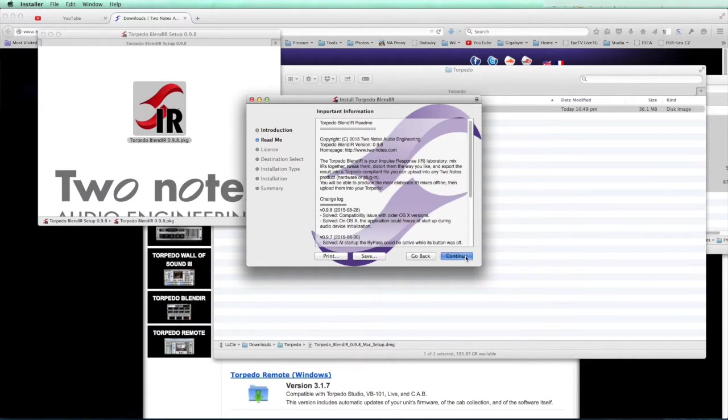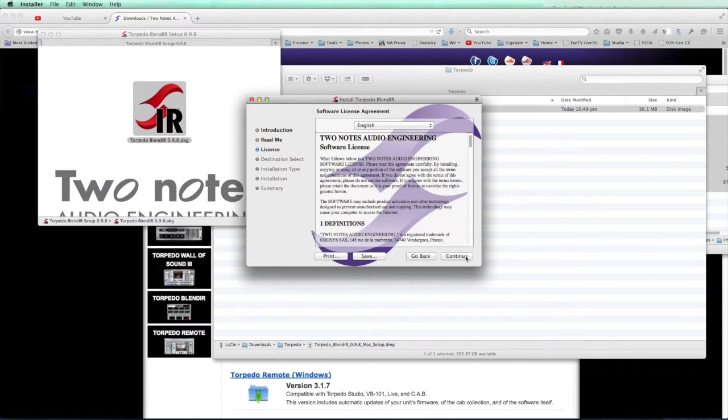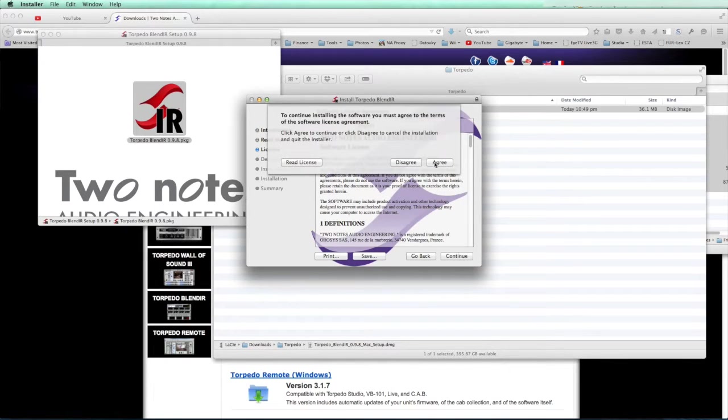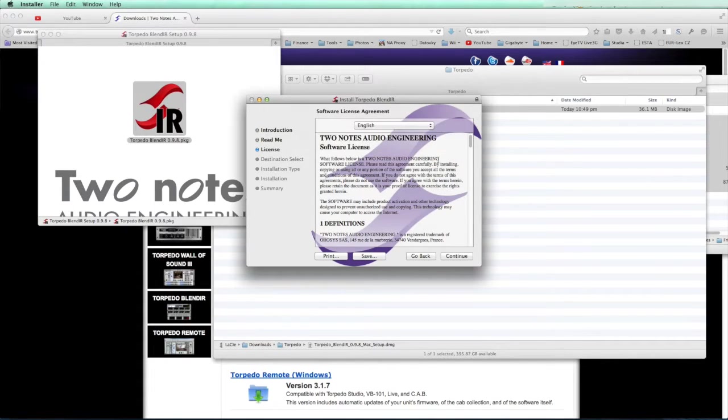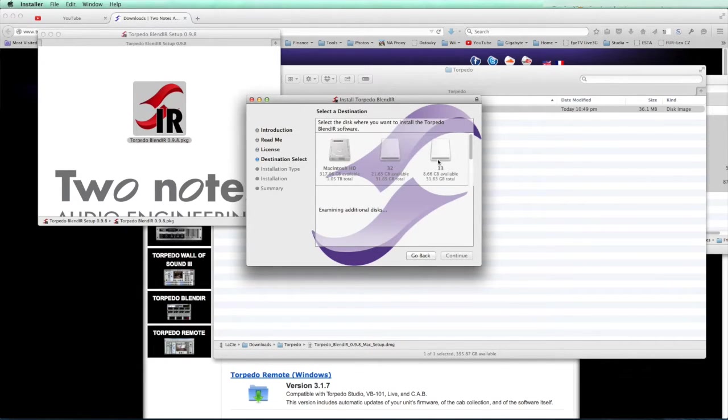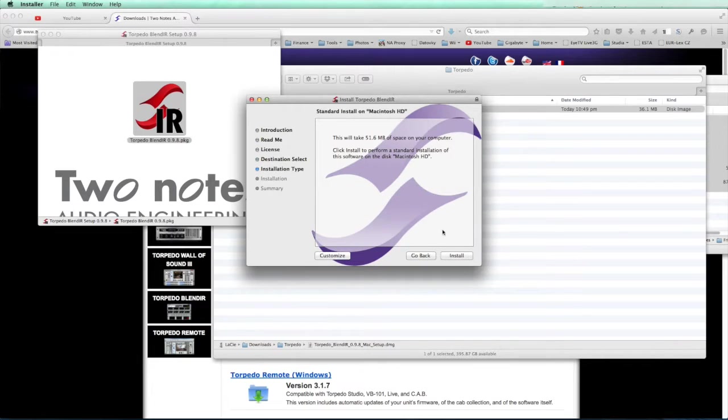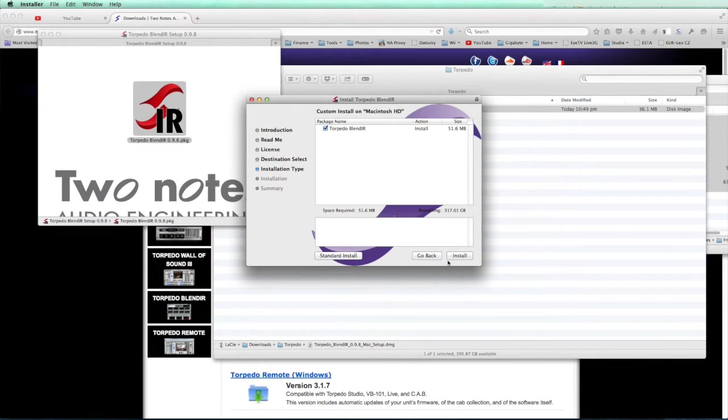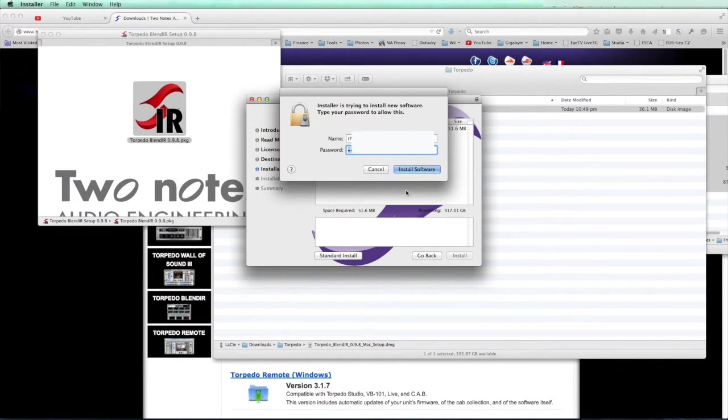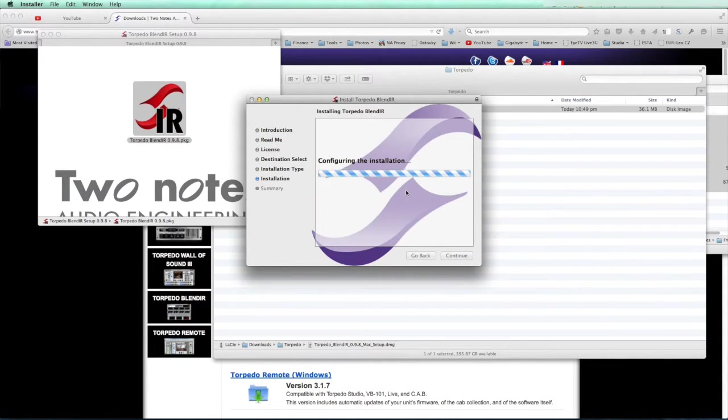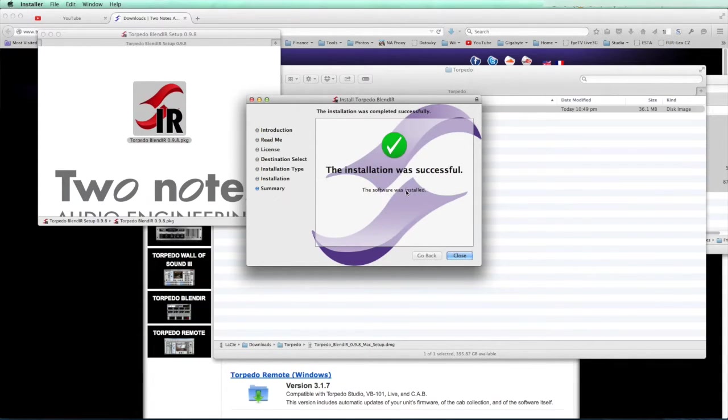Now we double click on the installer and follow the regular path. Check the disk where you want to install it, double check on customize, put in your password, and you install the software.